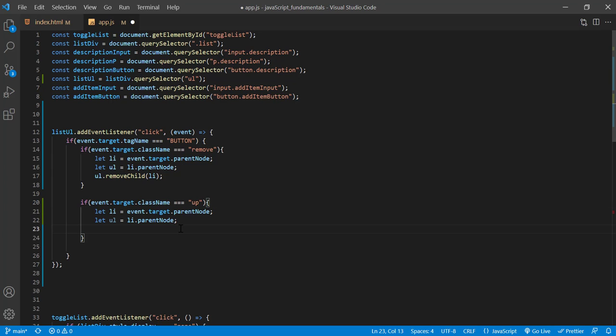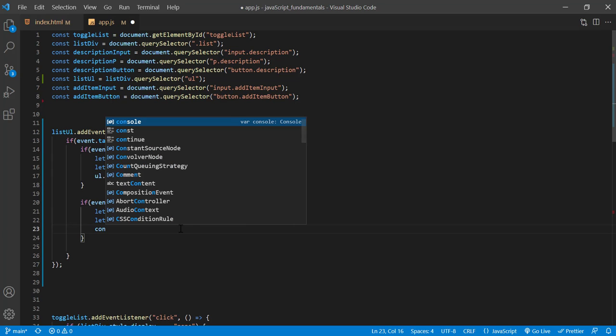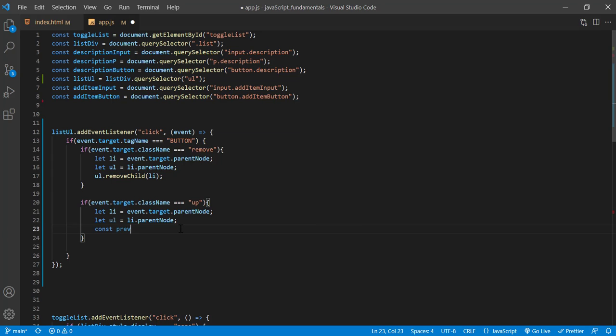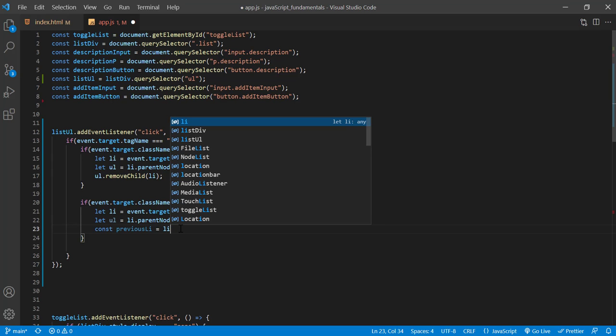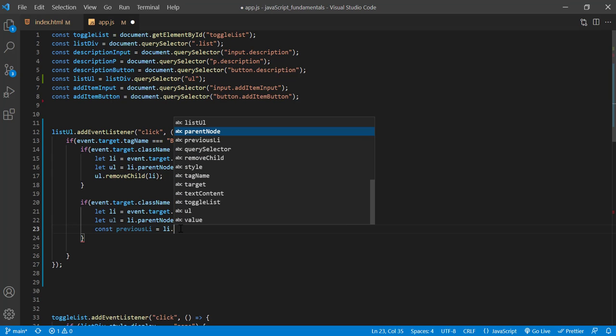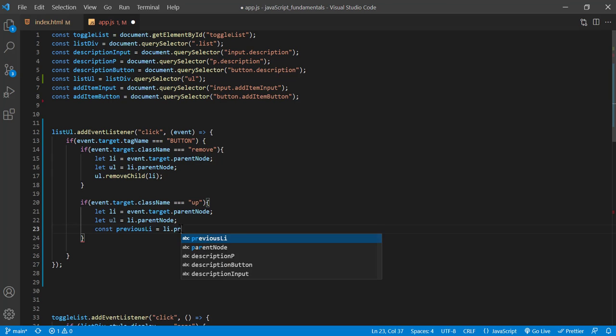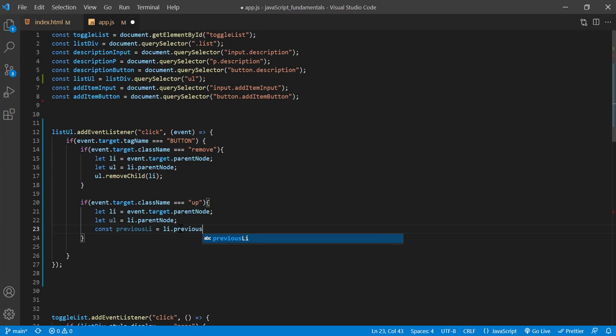And also, we want to move the target list item up, so we need to get its previous sibling as a reference, which we can get with previous element sibling. So I'll type const previous li assignment operator li dot previous element sibling.